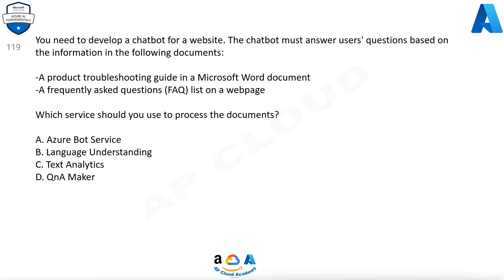Question 119. You need to develop a chatbot for a website. The chatbot must answer users' questions based on the information in the following documents: a product troubleshooting guide in a Microsoft Word document, and a frequently asked questions (FAQ) list on a web page. Which service should you use to process the documents? A. Azure bot service. B. Language understanding. C. Text analytics. D. Q&A Maker.